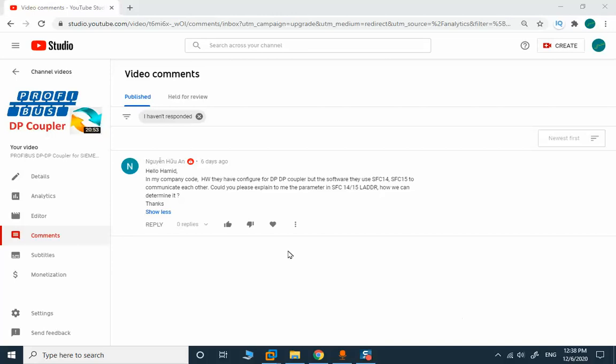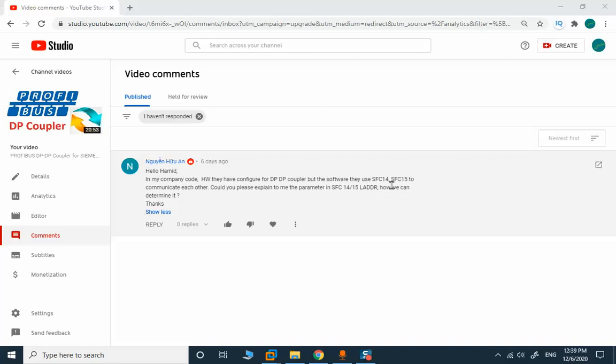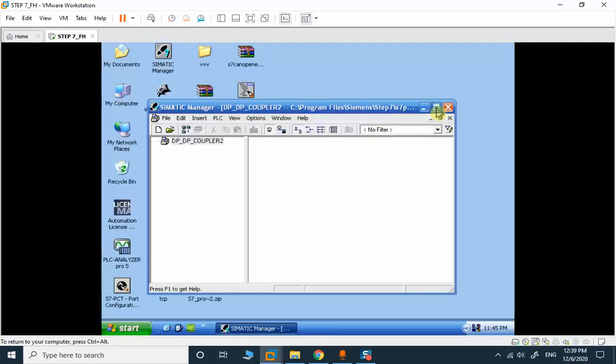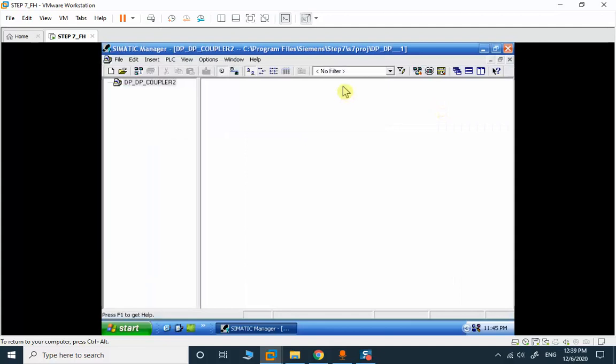The new topic is related to DP-DP coupler configuration. It's a question asked by one of the subscribed members of my channel about DP-DP coupler configuration and using SFC 14 and 15 to perform data exchange in the network. In those CPUs, I will develop a very simple program.